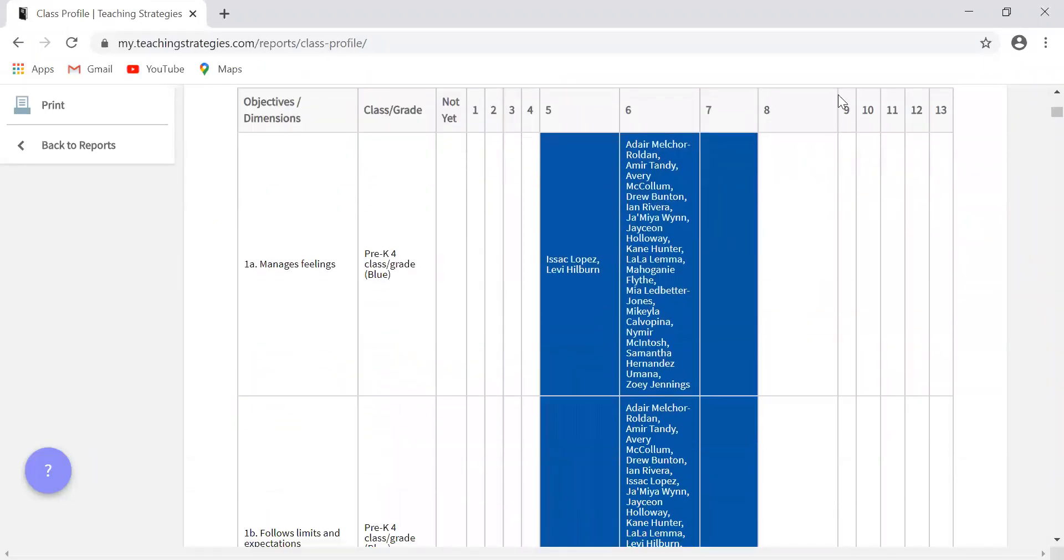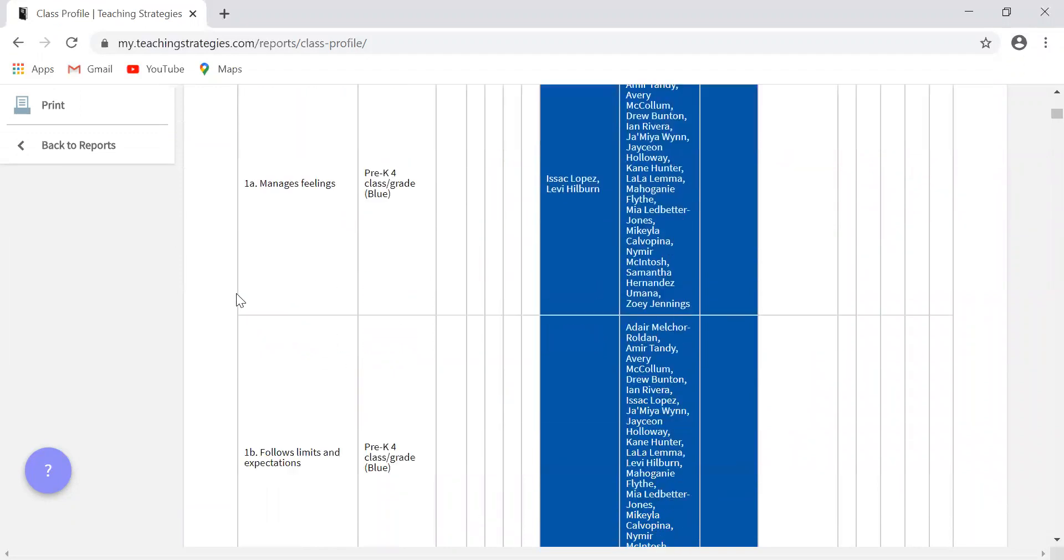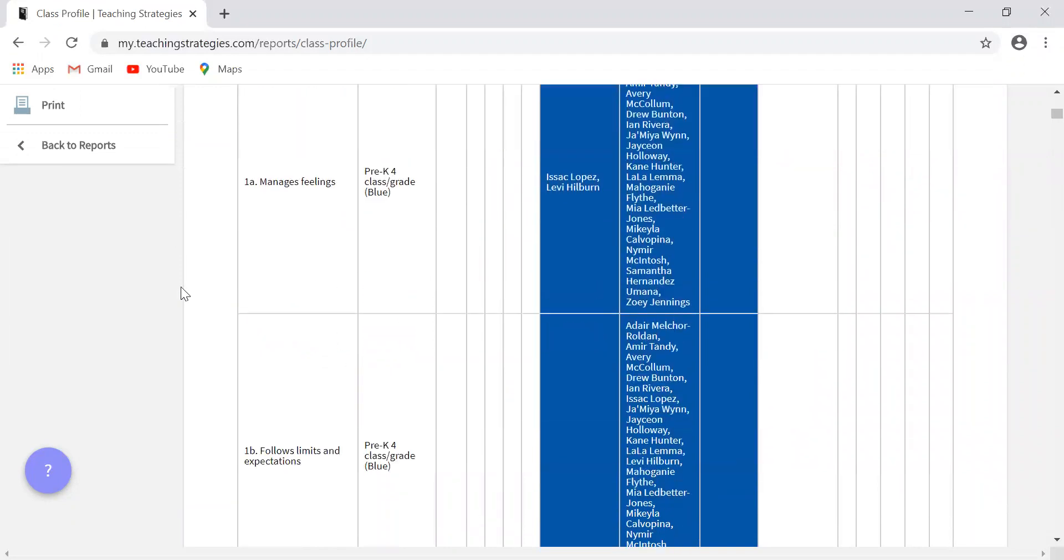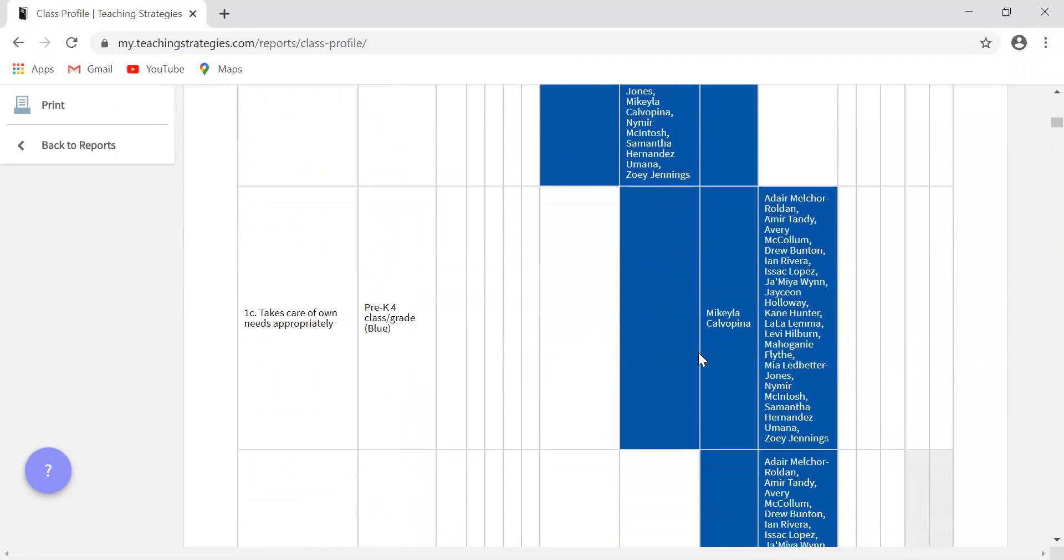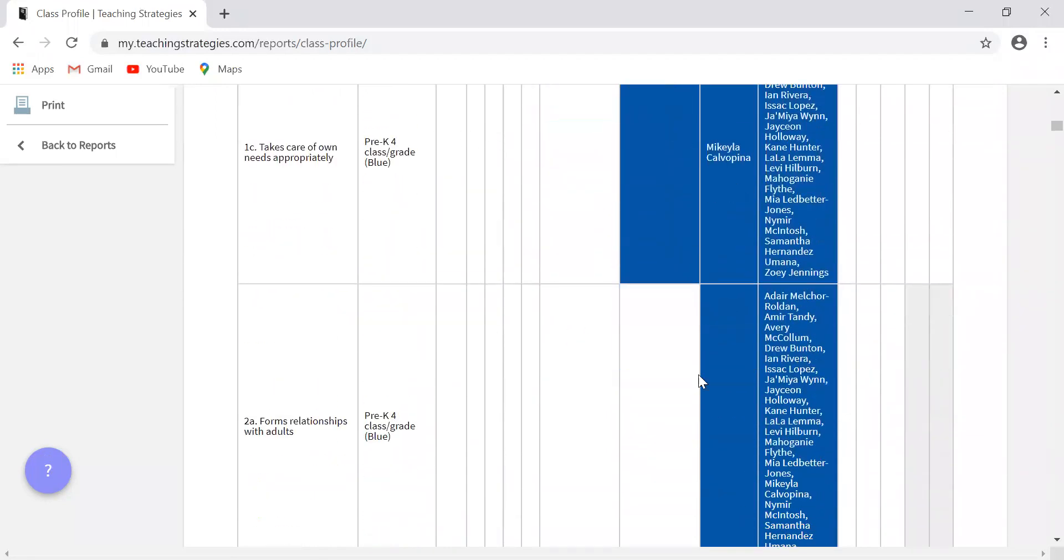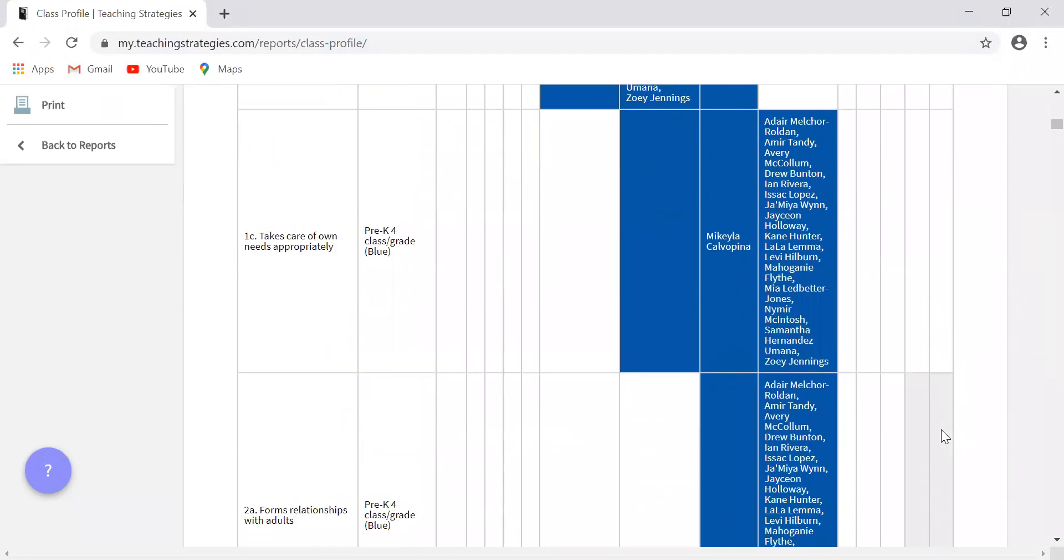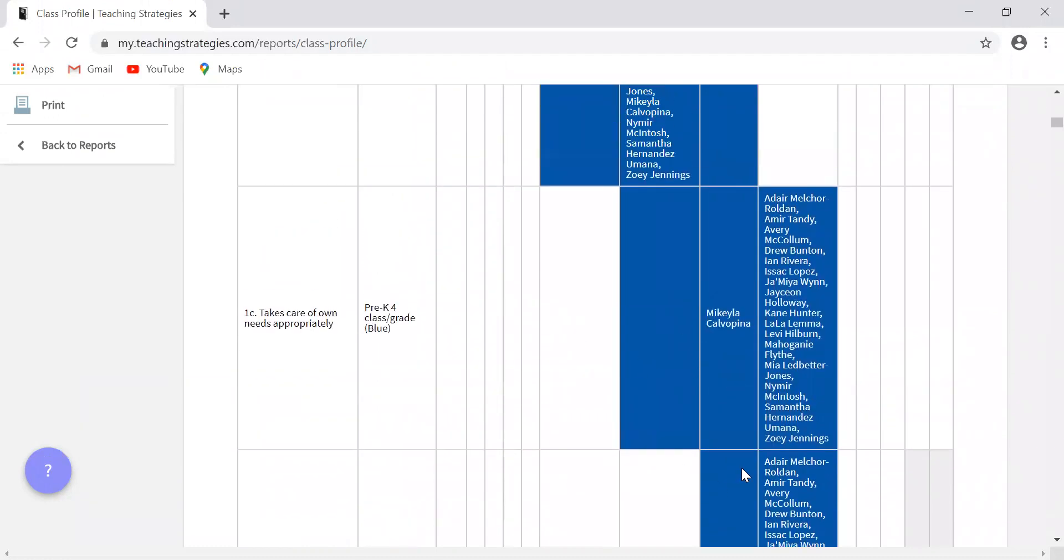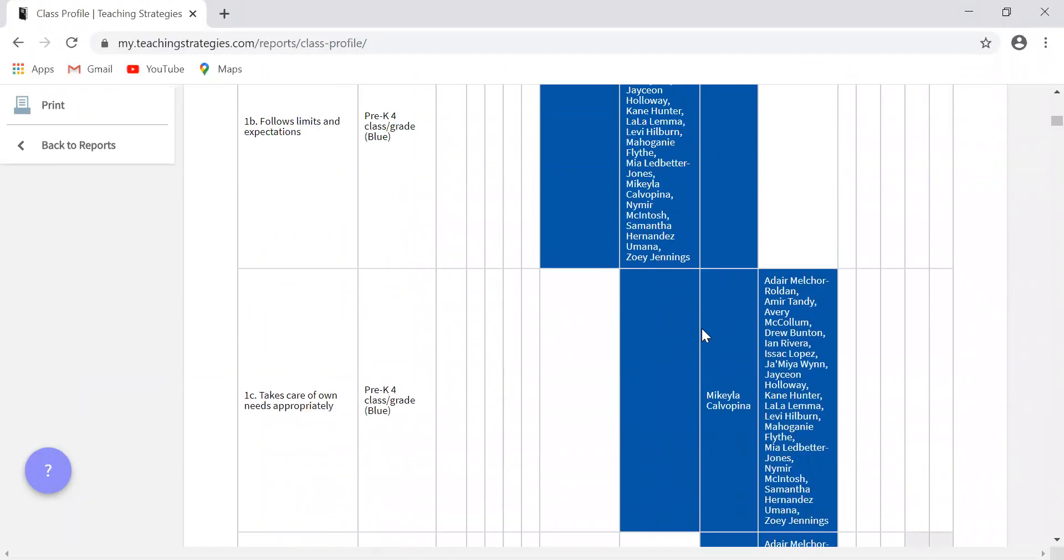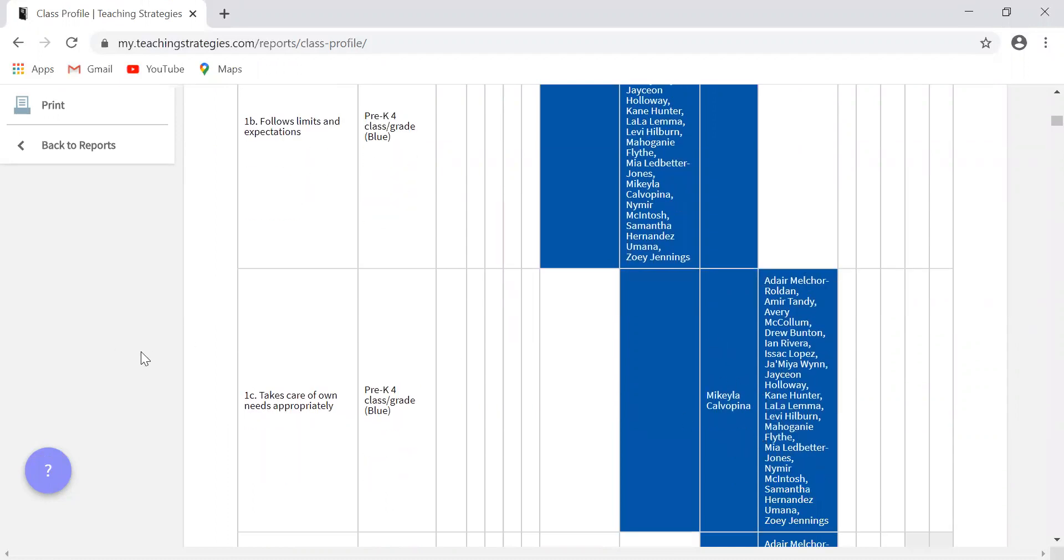And you'll see here, it breaks it down by area and by objectives. You can see where all of your children fall. And I want to be clear as well. So if we just look at here 1C, if the children's name falls within these blue bars, that means that they are meeting expectations for their age. Where these blue bars fall for this objective, this is the age appropriate expectations.